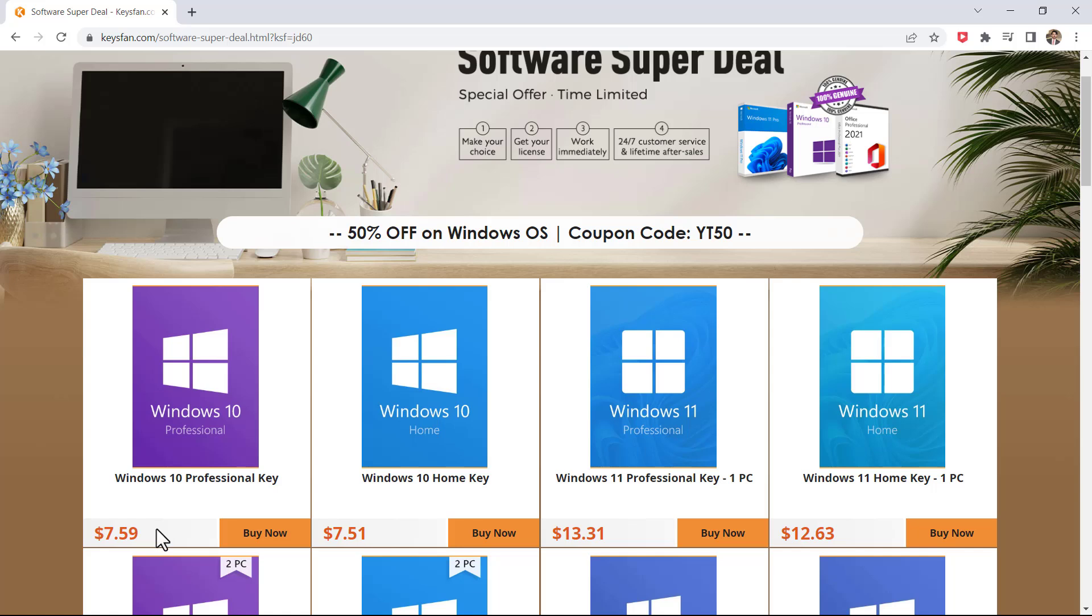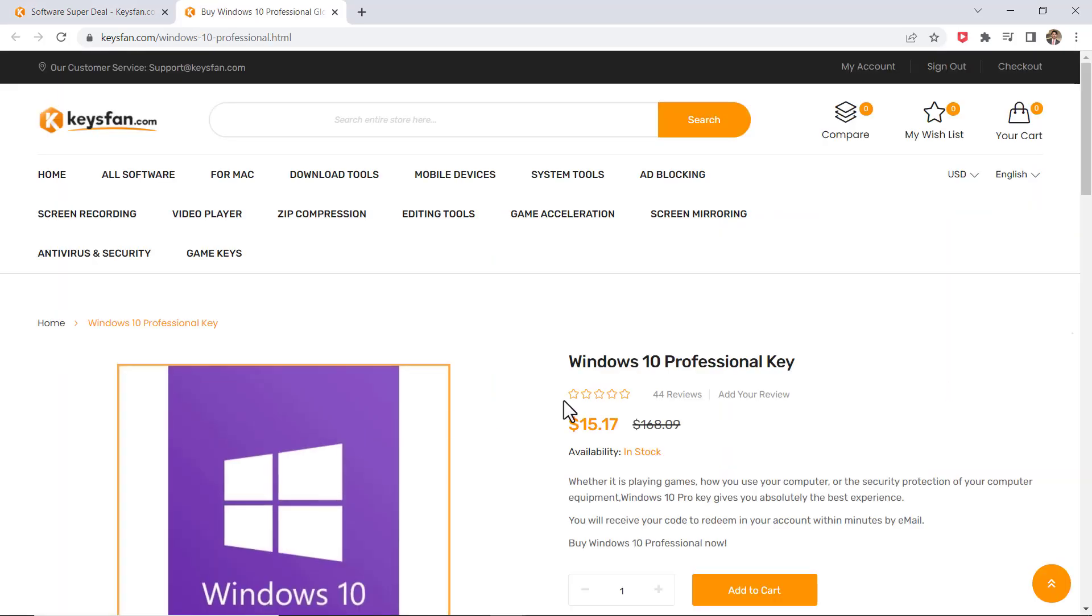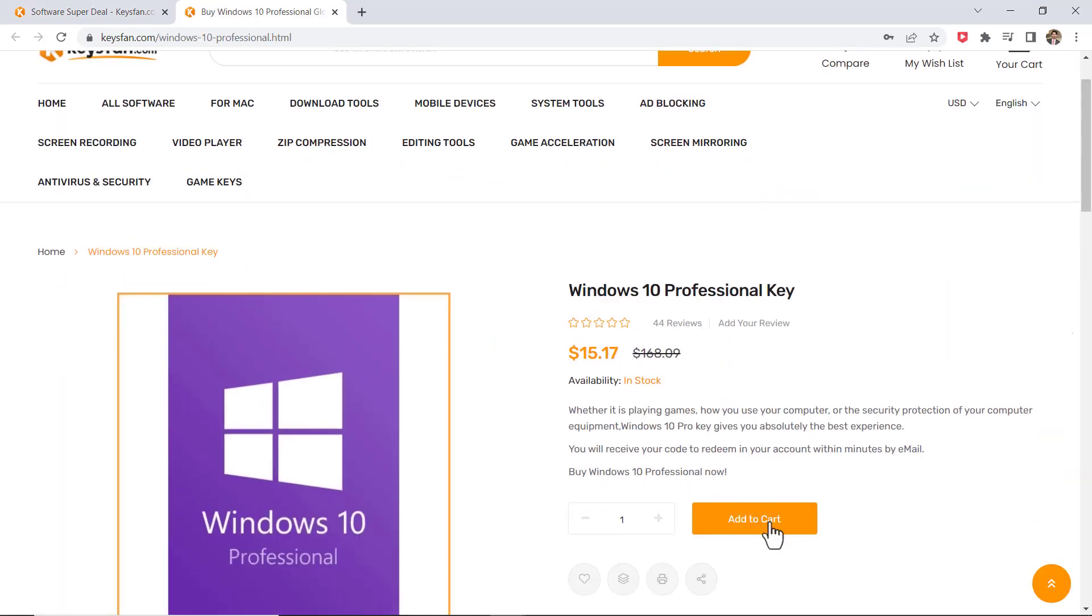So here you can see Windows 10 Pro just for $7.59 and you can also upgrade your Windows 10 to Windows 11 for free. Click on buy now and then click on add to cart.